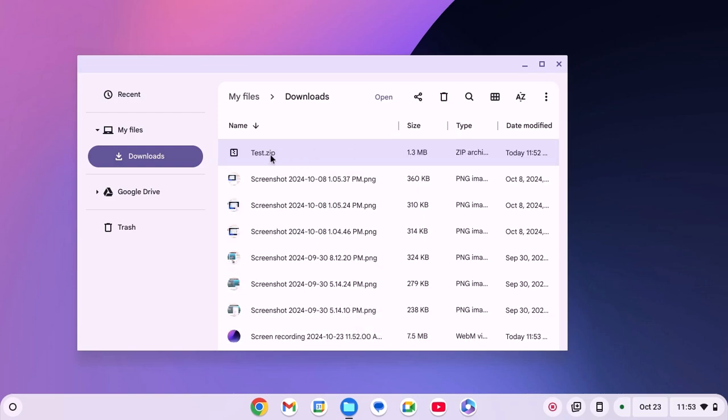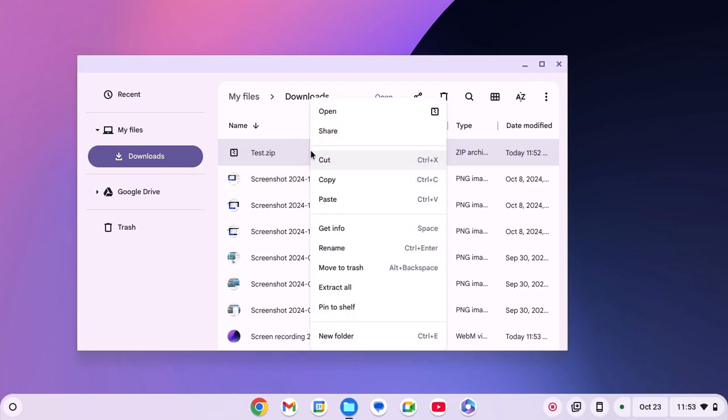So here we have the zip file. Now if you want to unzip this file, then select it, right click on it and here you'll find the option called Extract All. Simply click on it.